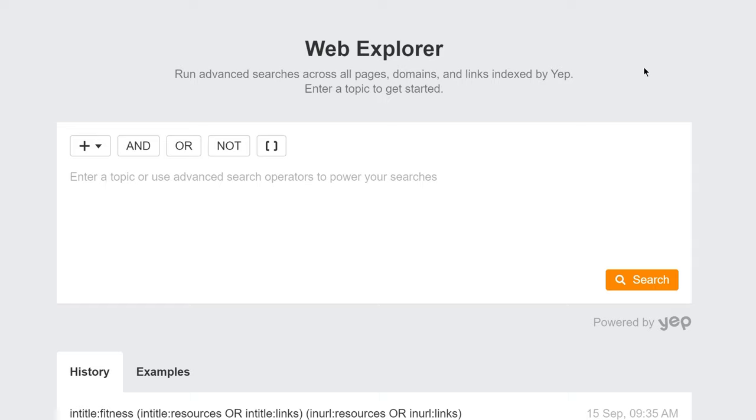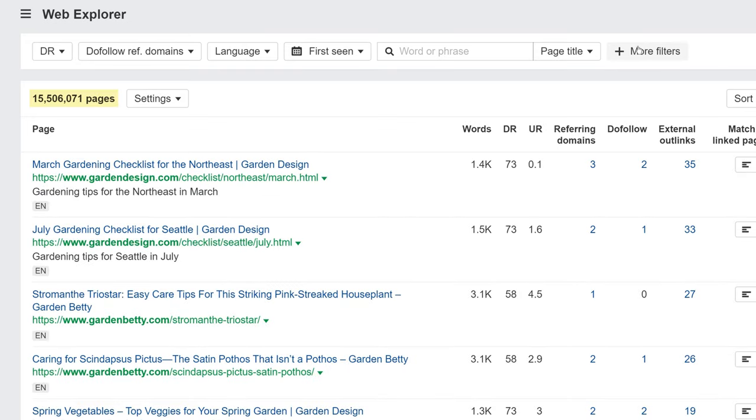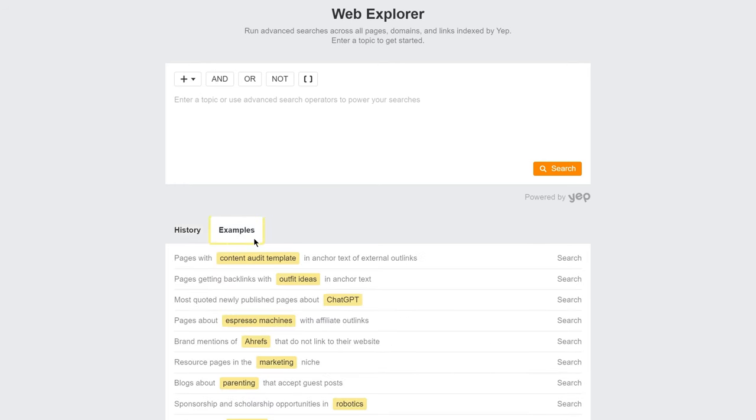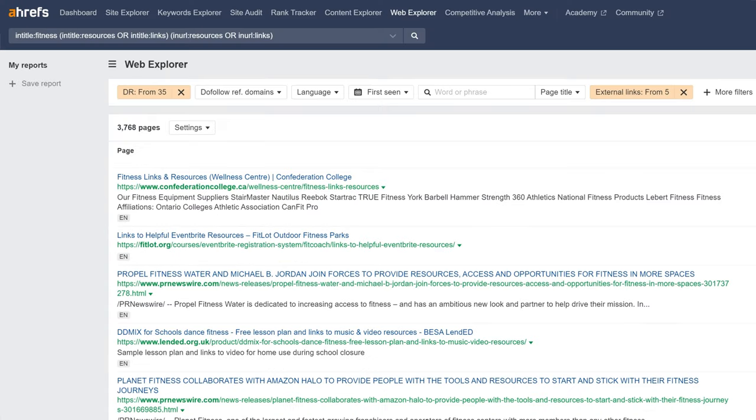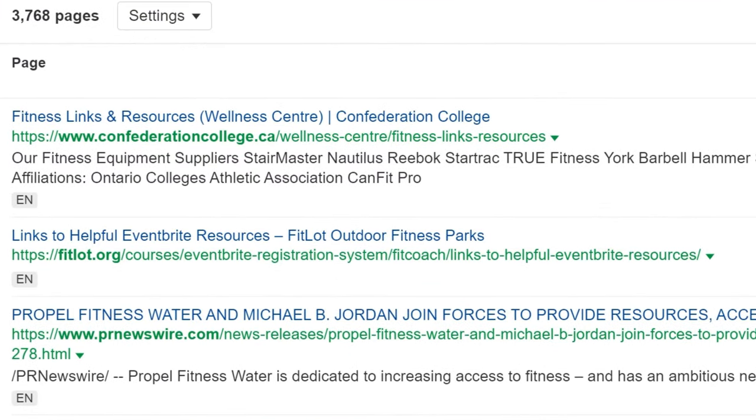Another cool thing you can do in Web Explorer is search through all links to and from pages in the Yep.com index. As an example, let's use it to find pages on gardening that link out to Amazon affiliate URLs. A few reasons why you might search this is to find potential acquisition targets, to find websites that might be interested in joining your affiliate program, or to find affiliate content ideas for your own gardening website. So to find these pages, let's start by searching for gardening, and then within parentheses, I'll add outlink-domain-amazon.com or outlink-domain-amzn.to. Hit Search, and we now have billions of pages that match our query. If you want to explore more use cases in Web Explorer, you can go to the Web Explorer homepage, hit the Examples tab, and key in a query. Then, hit one of the example searches you want to run. And this will bring you to the results page with the query filled out and relevant filters set. In this case, I'm looking at resource page opportunities that mention fitness in the title.